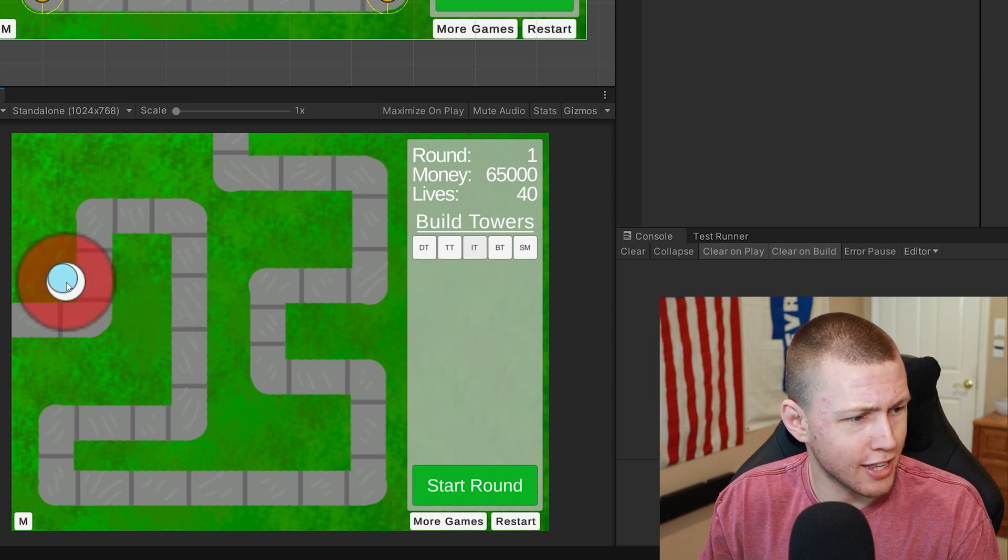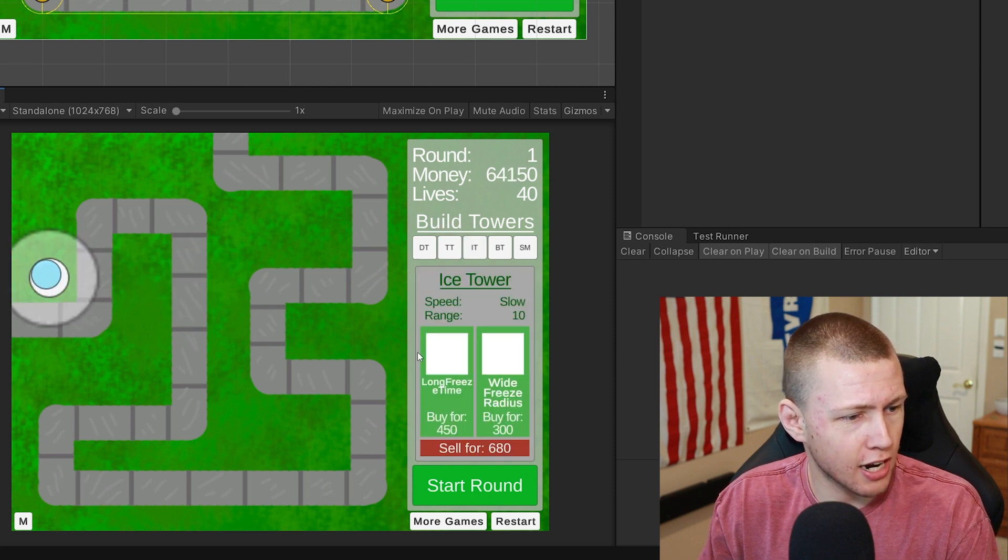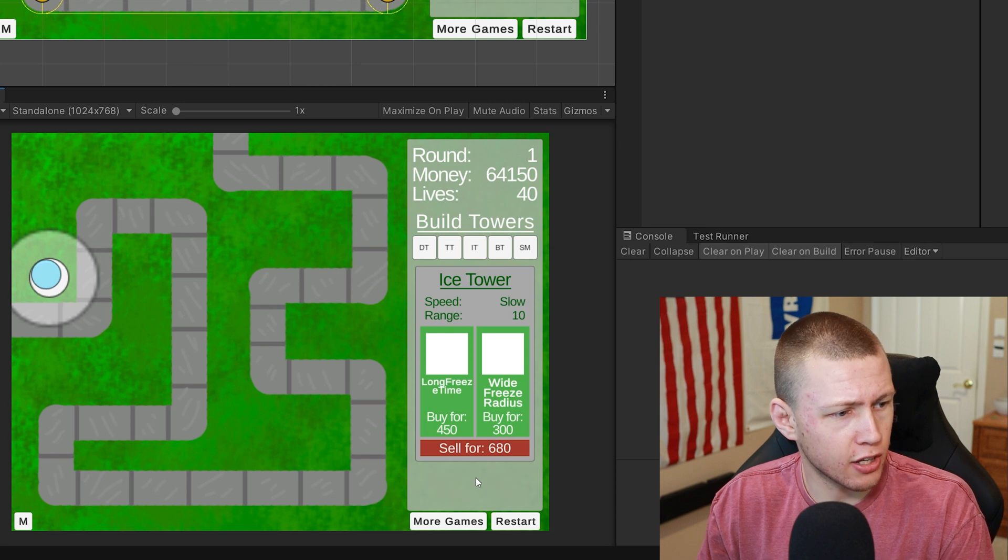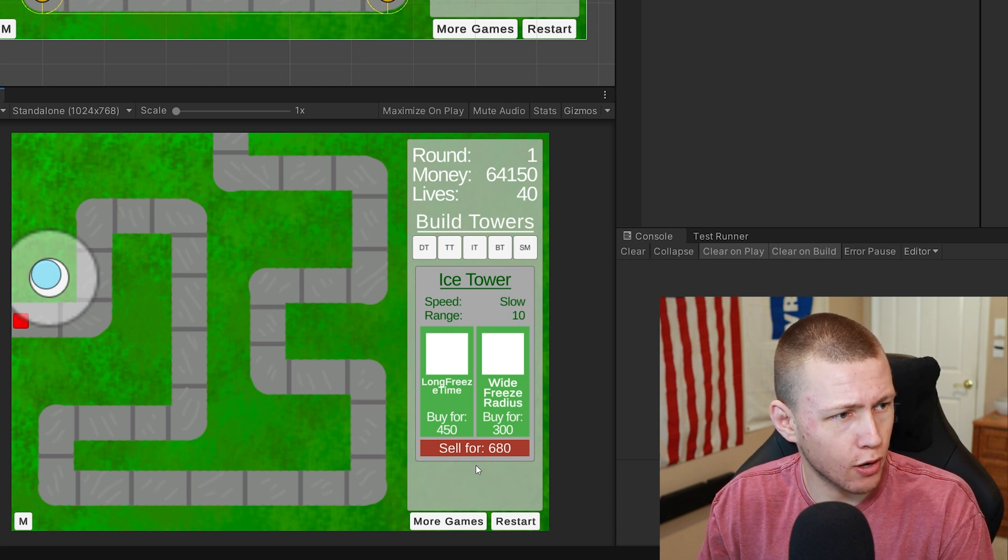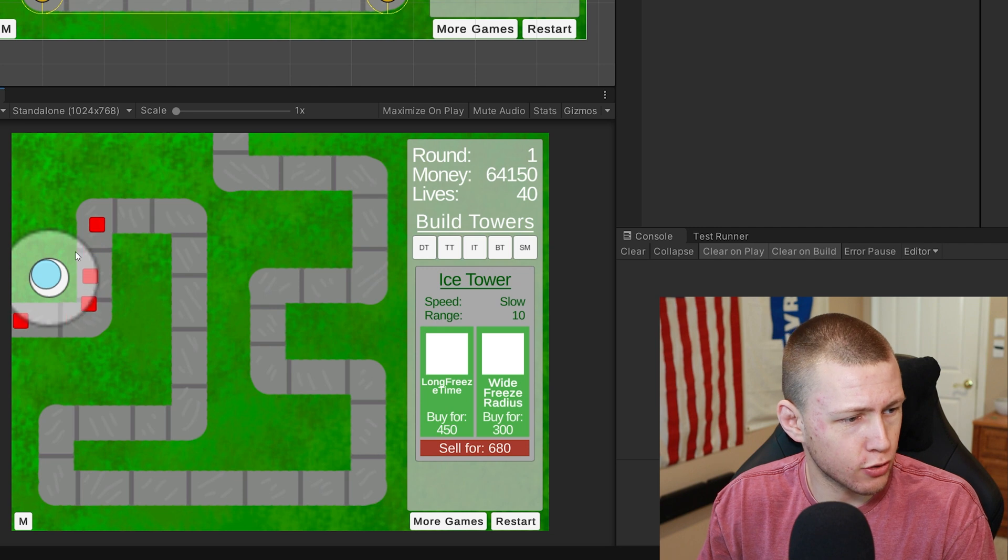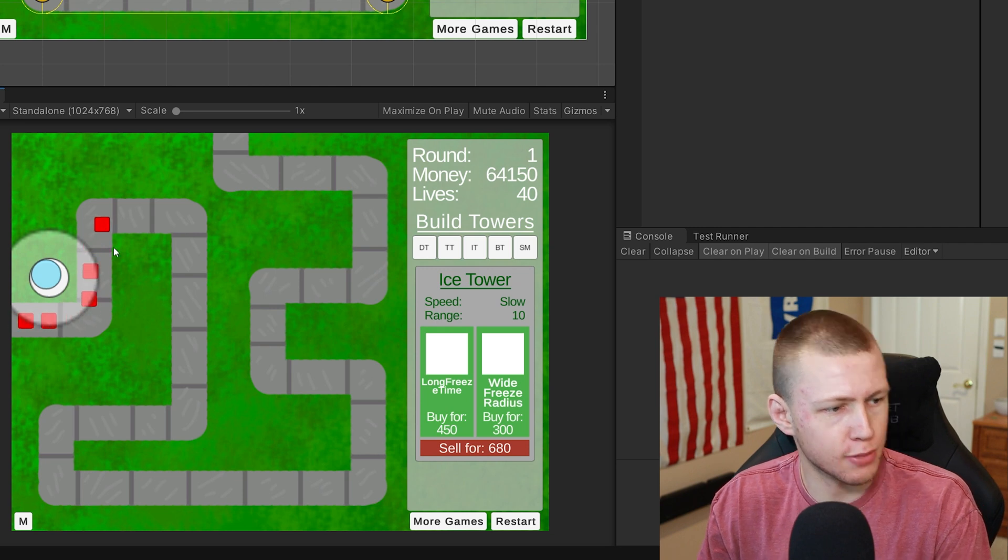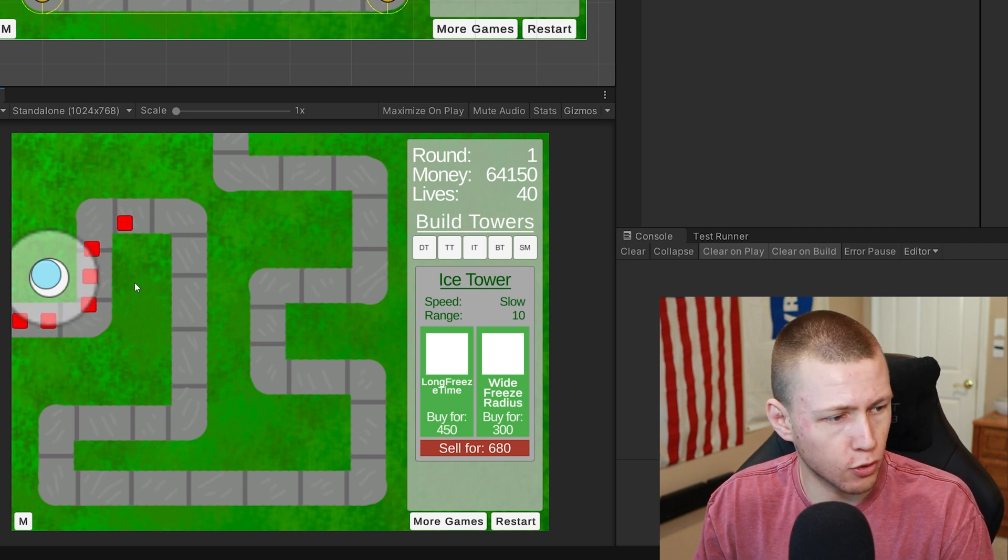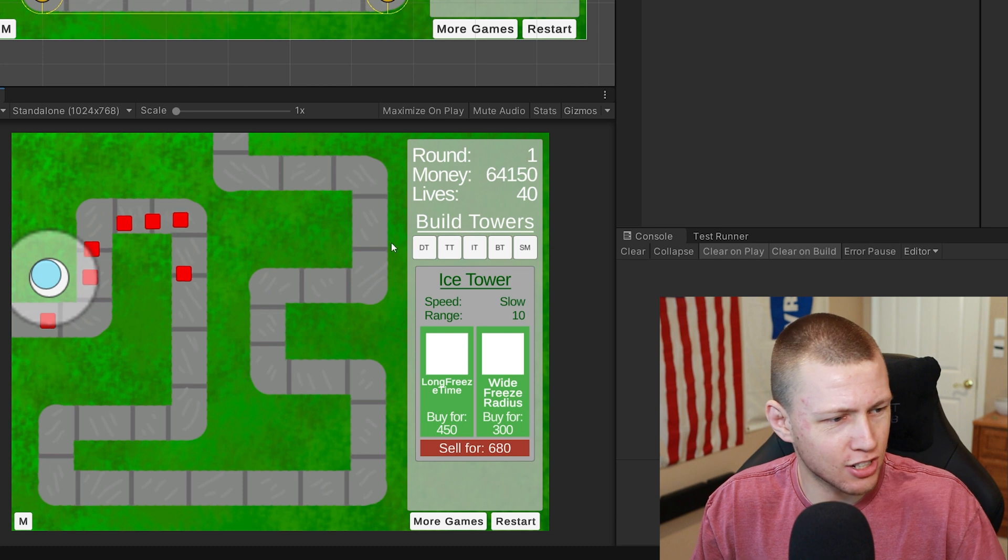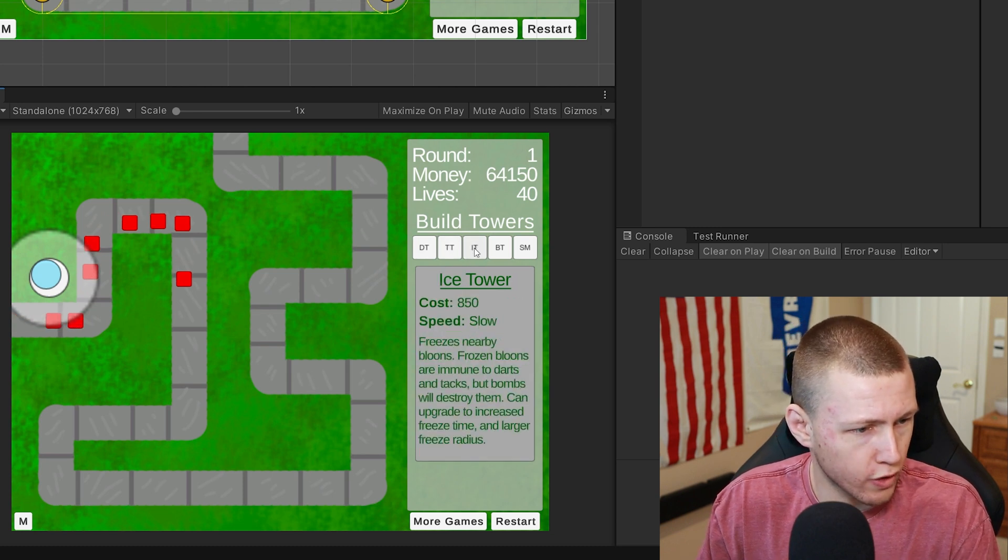We have the ice tower, so we can put it in here. You'll see that when we press play, the ice tower is going to freeze the balloons within a specific radius every couple seconds. Again, I need to do some tweaks on the actual radius.